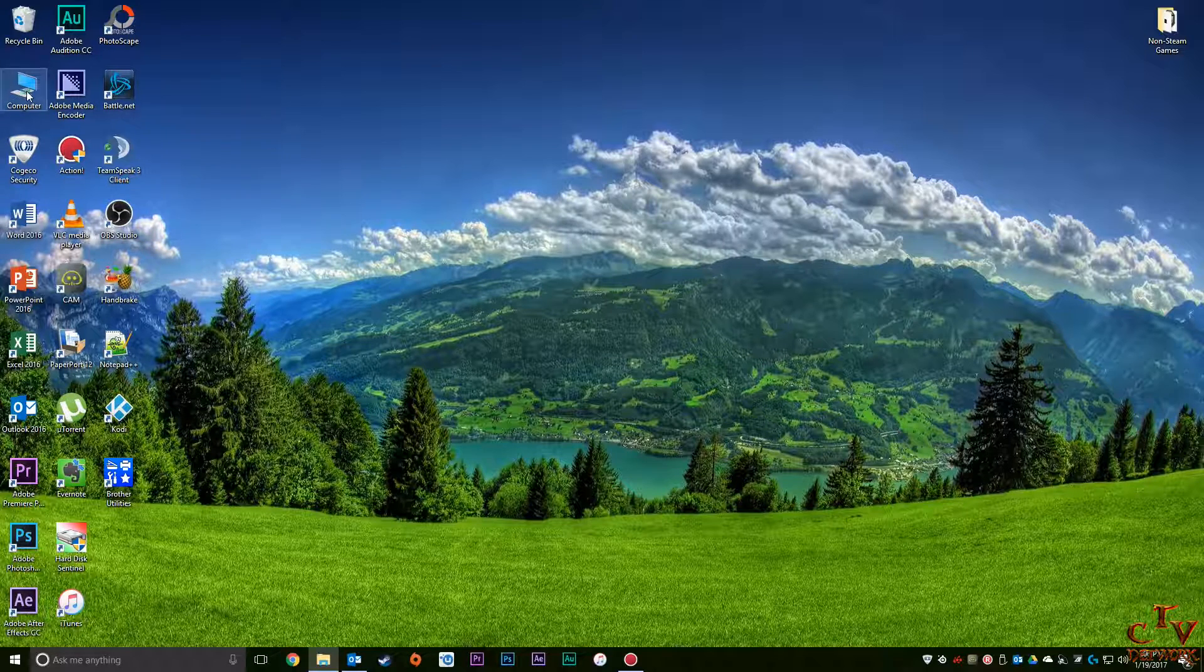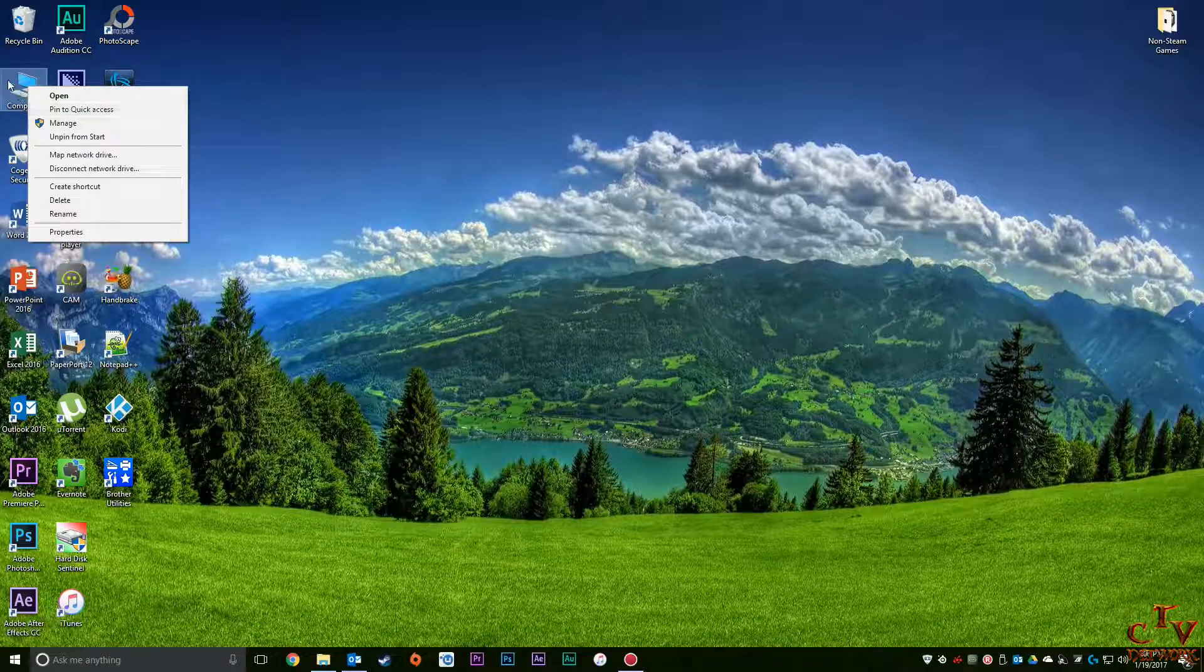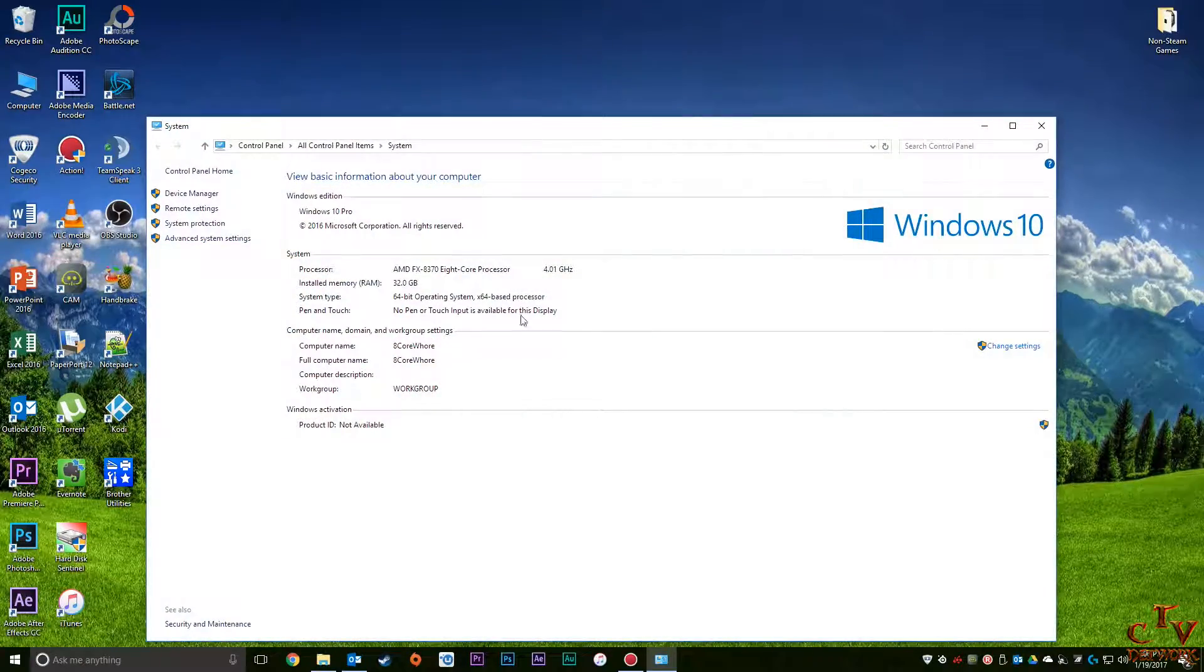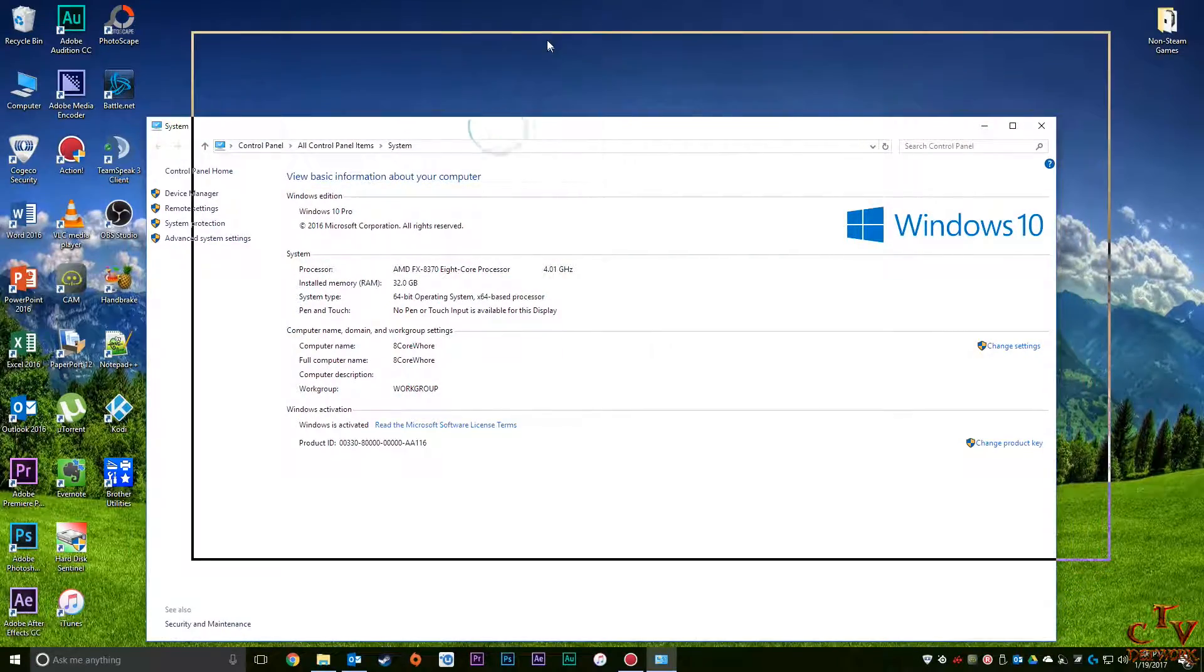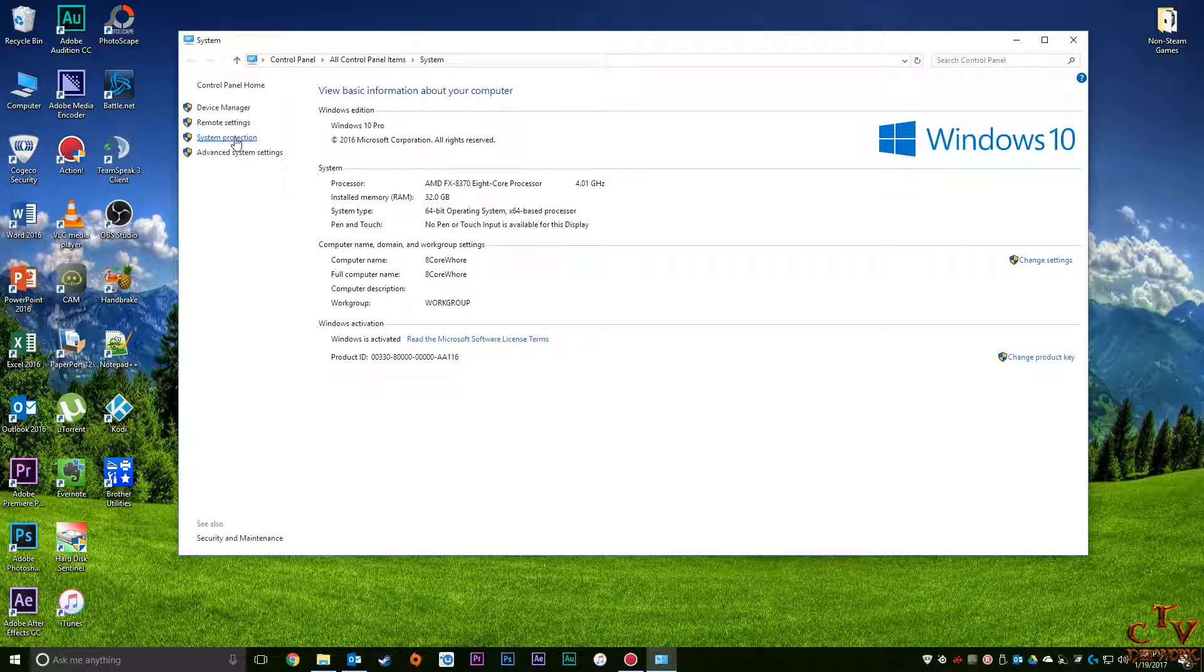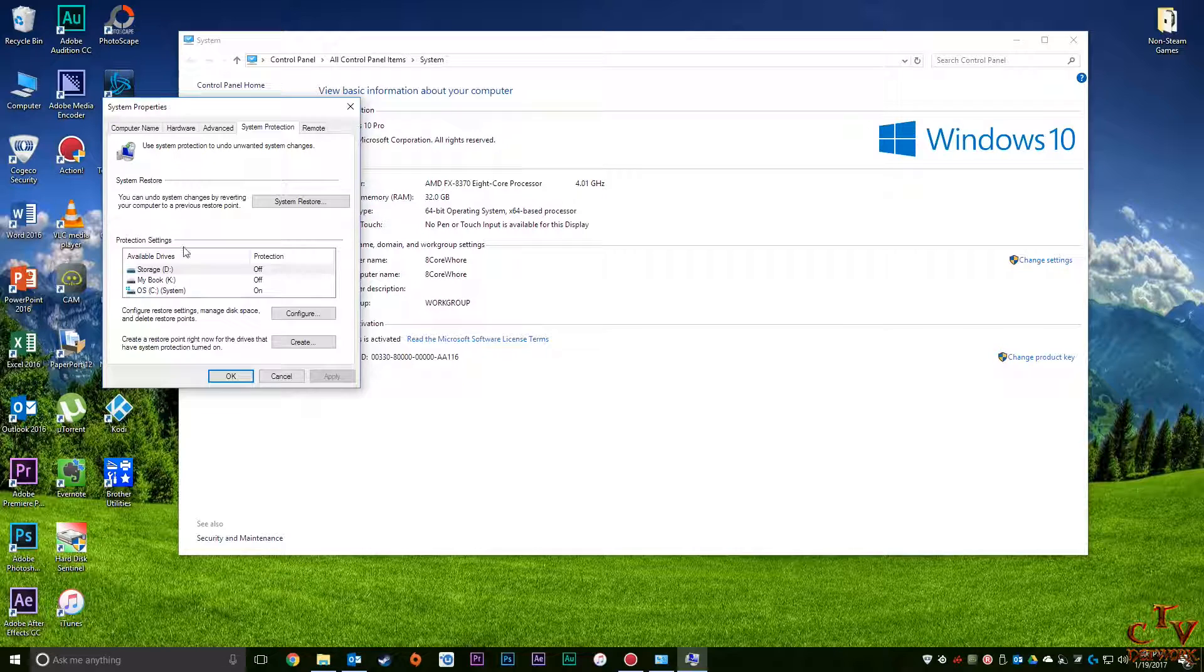So first thing you want to do is right-click on Computer, go to Properties, and you'll see right here, System Protection. The tab is right there, so you can go here.